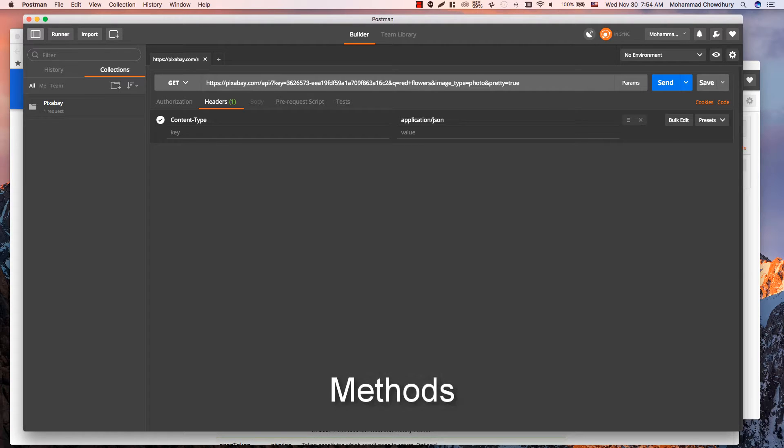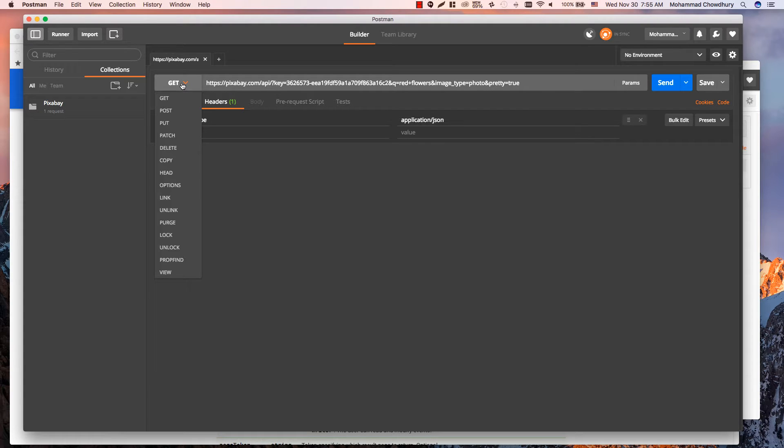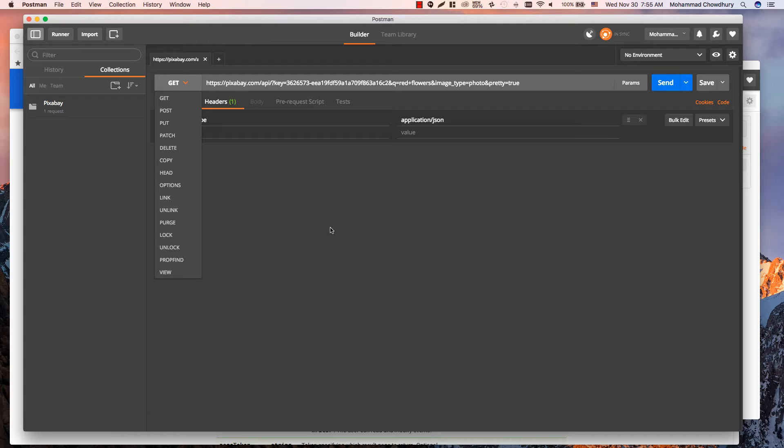Next important section here is Methods. Click this drop-down menu and you will find most commonly used methods. Select the appropriate method for the request. If you are not sure which method to select, check your API documentation for details.